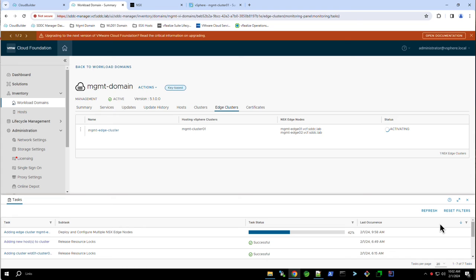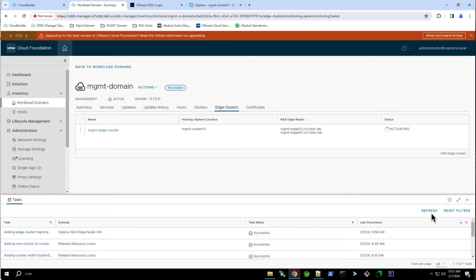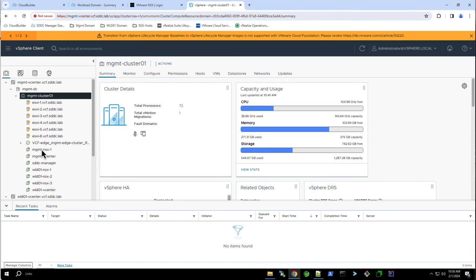Here we see the deployment of the edge cluster has completed successfully. From the vSphere client, we can now see a resource pool that has been created in the cluster for our management domain. This resource pool contains the two edge transport nodes.